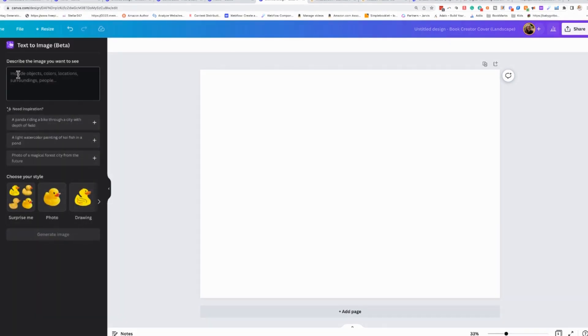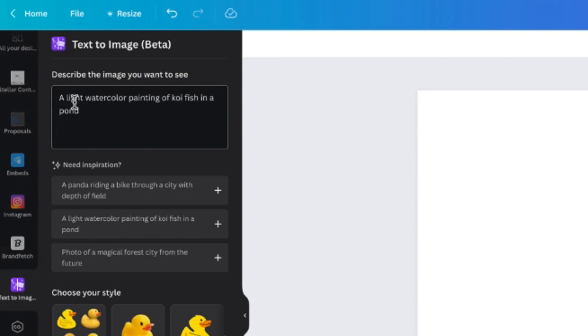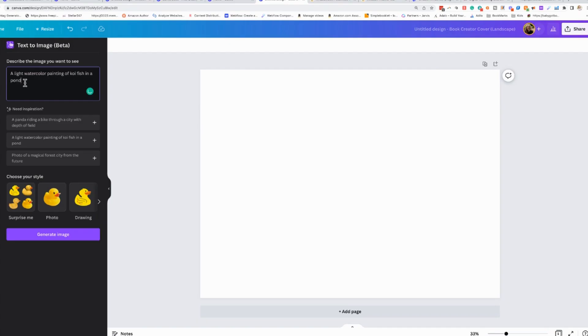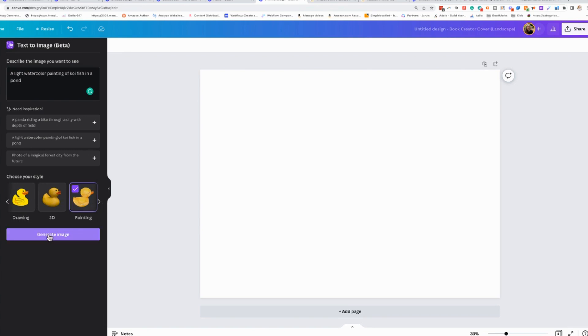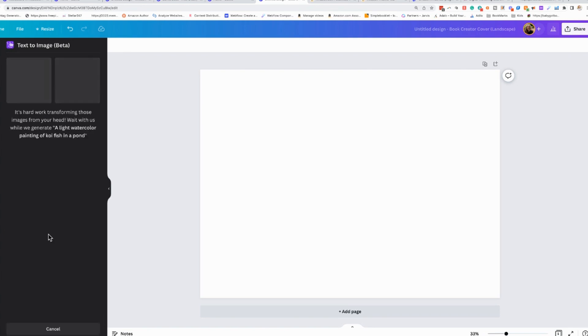Now Text to Image, just very quickly, you can put in a prompt. So for instance, a light watercolor painting of koi fish in a pond. So here's our prompt, and I can choose a style. I'm going to choose painting, and you can generate an image.